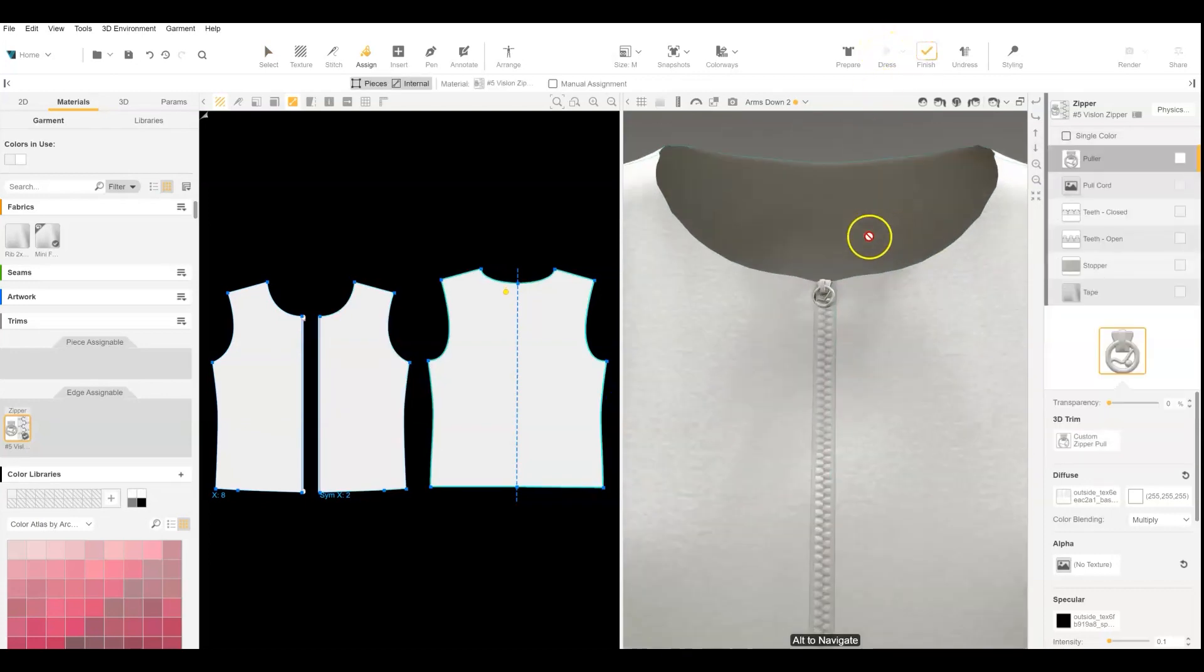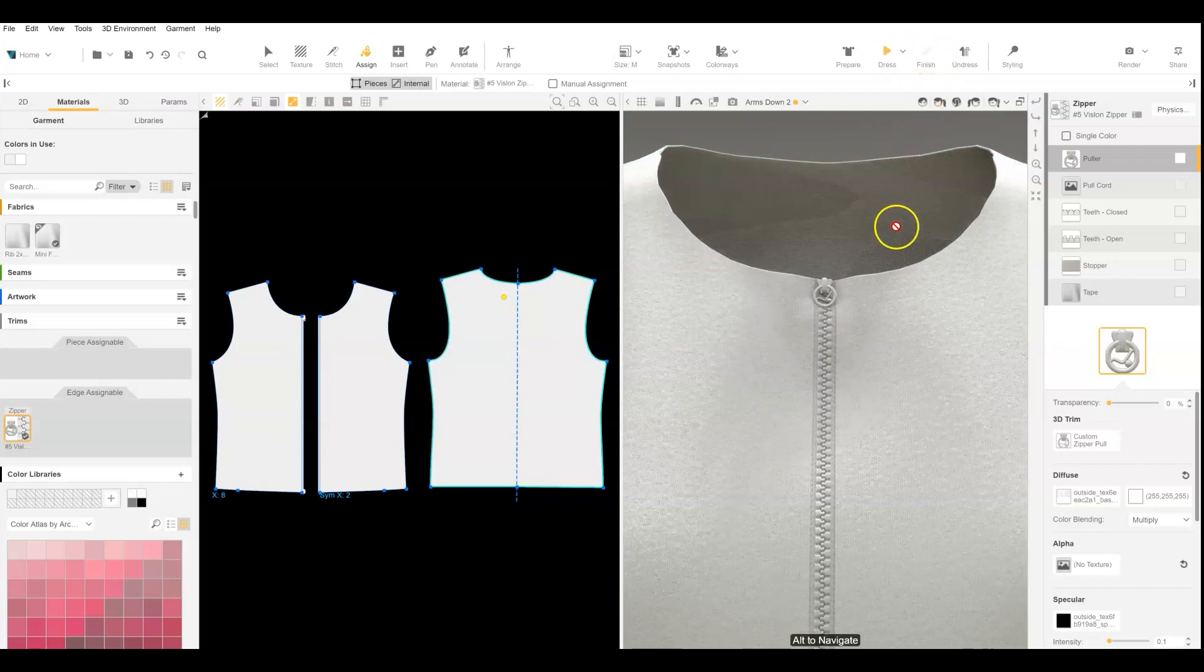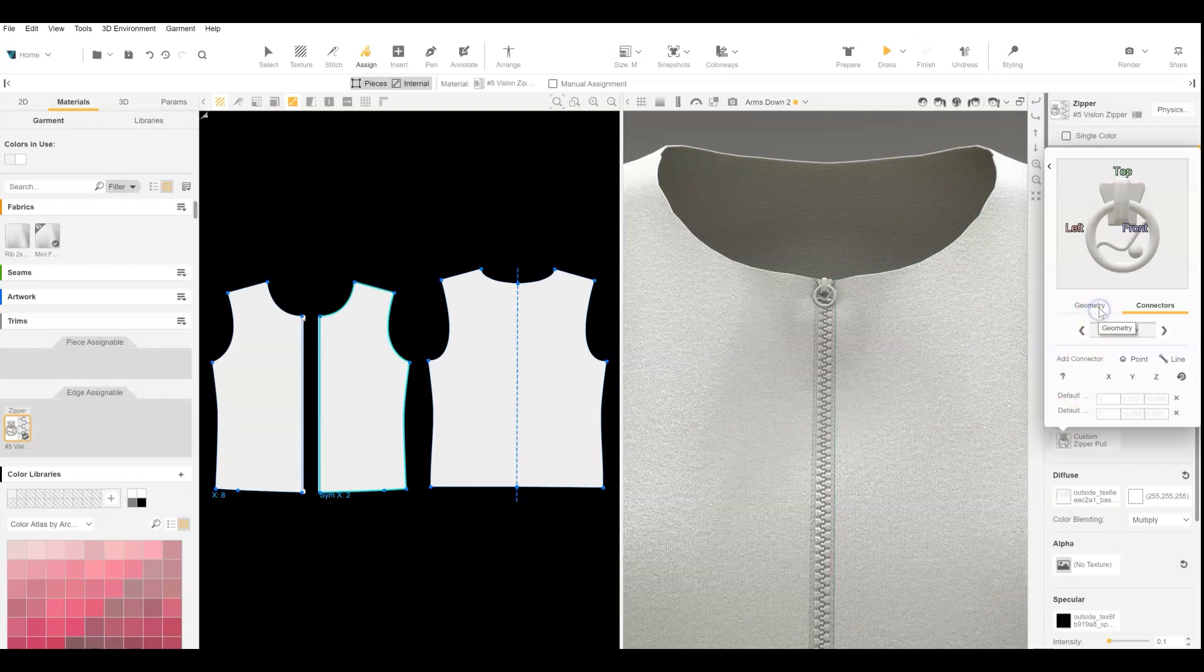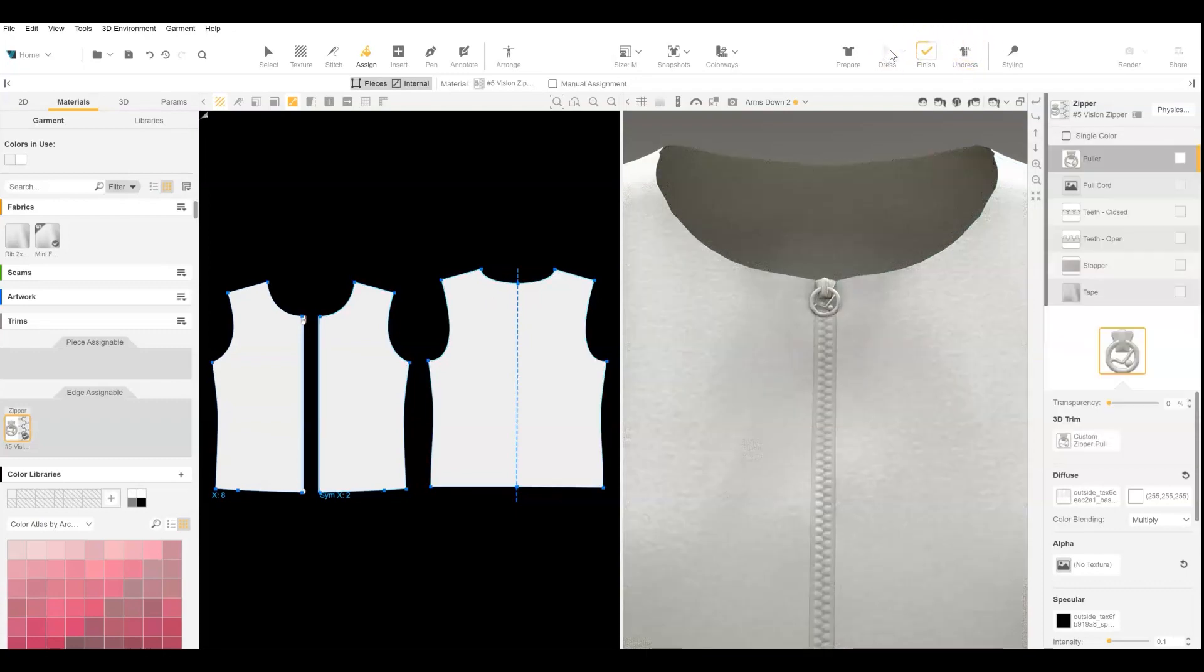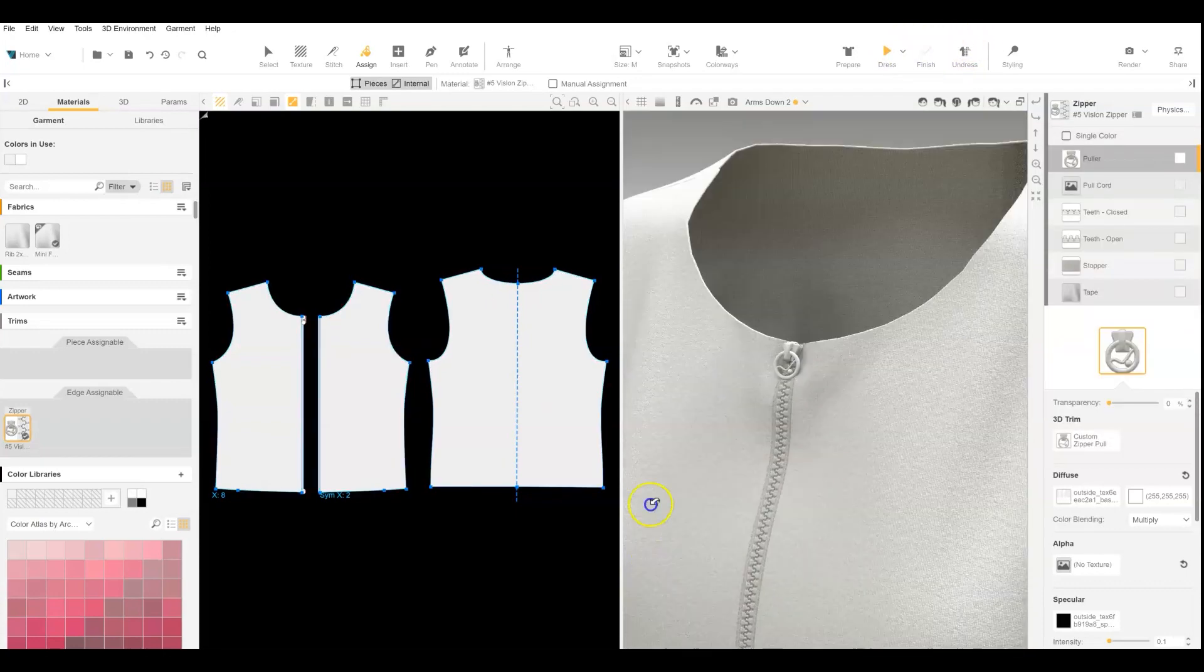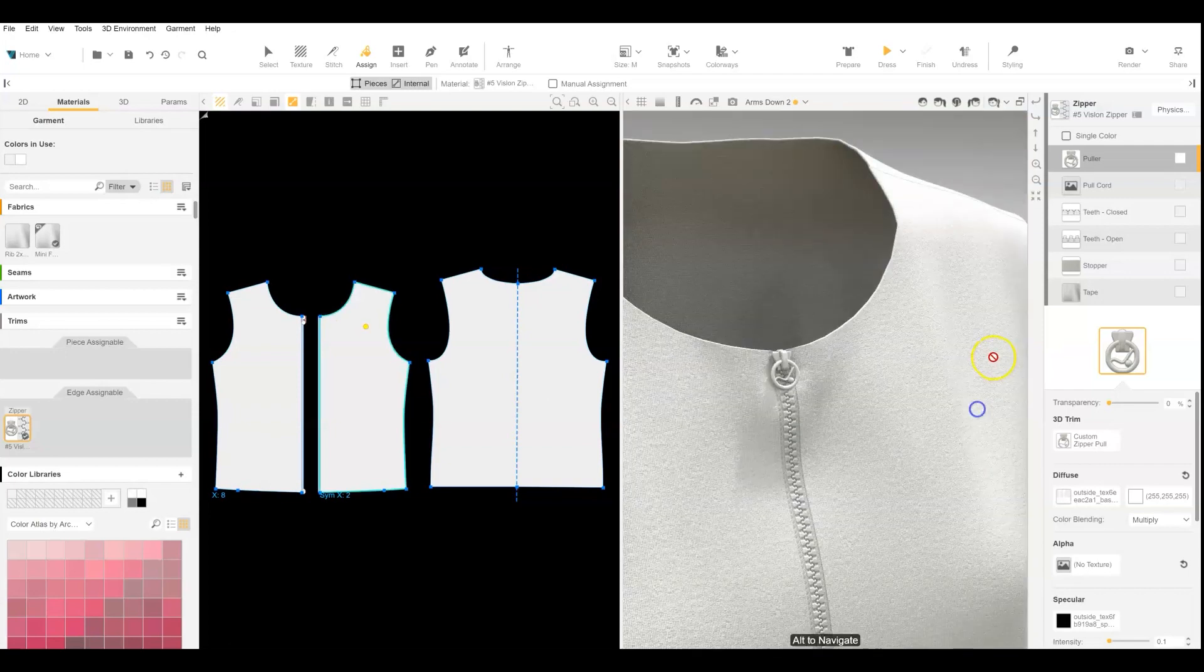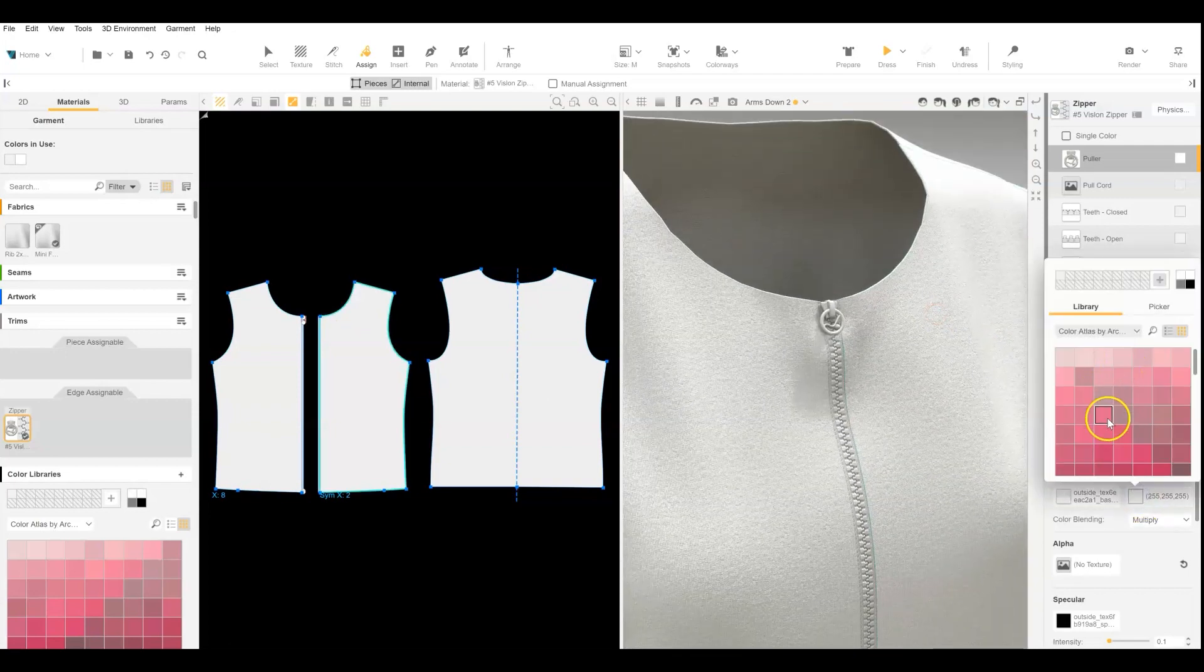And I'm going to hit dress to bring it back into 3D view. And it looks a little bit small right now, so I'm just going to adjust the geometry in VStitcher. And there you have your custom zipper pull now added. And it will work as a smart zipper. So then you can go in and adjust the color as needed as well.